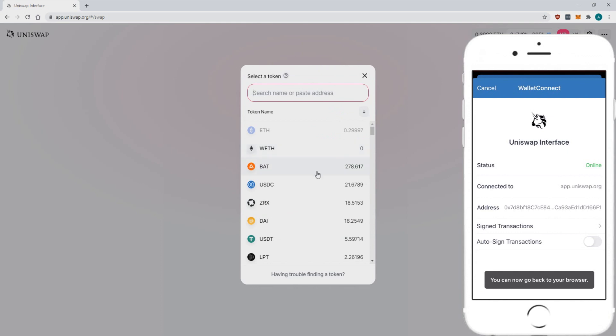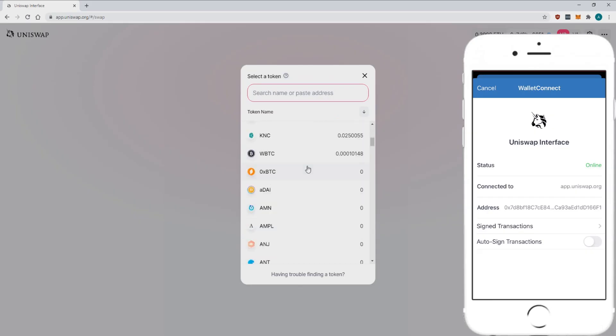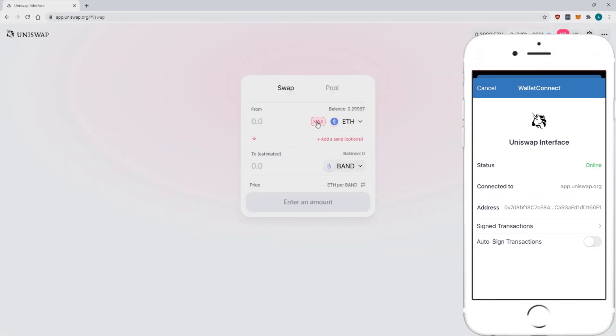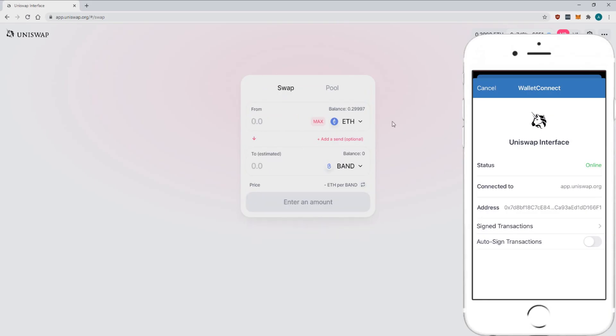From here swapping is simple. First select the cryptocurrency you want to pay with. Then select the crypto you want to receive. Enter the amounts for the swap and once you're happy with your choices you just need to press swap to proceed.